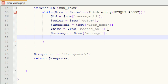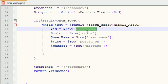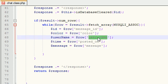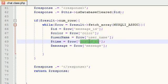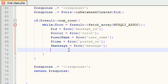And now we basically have all the information that we need from the database. We ask the database if there are any new messages - for each message give us the ID number, the color of the font, the username, the time that they posted it, and the message itself.